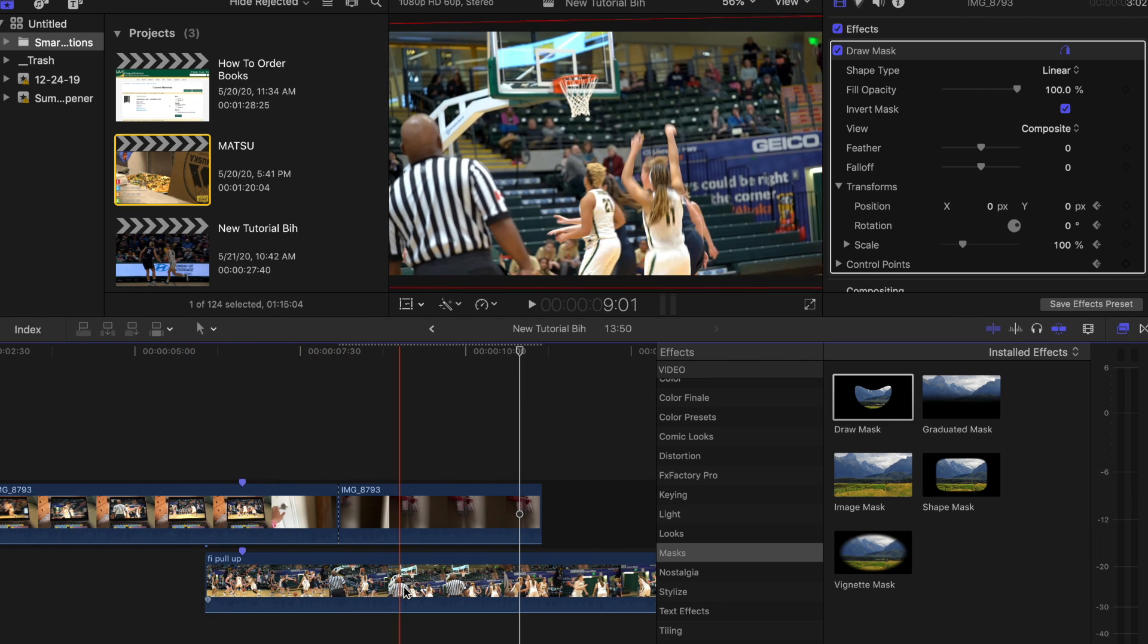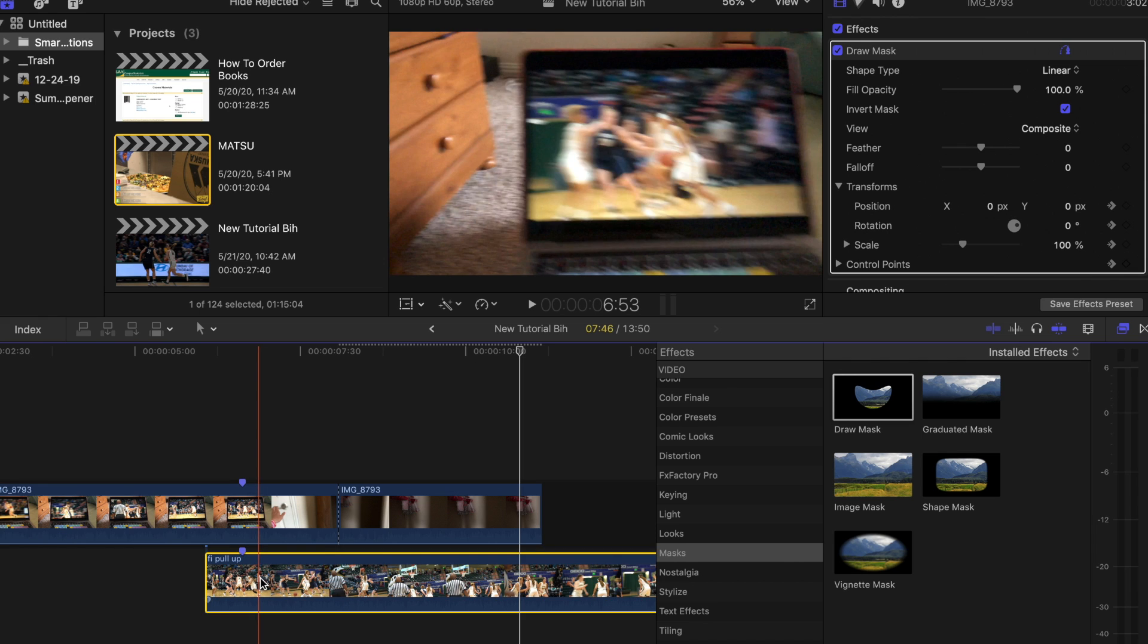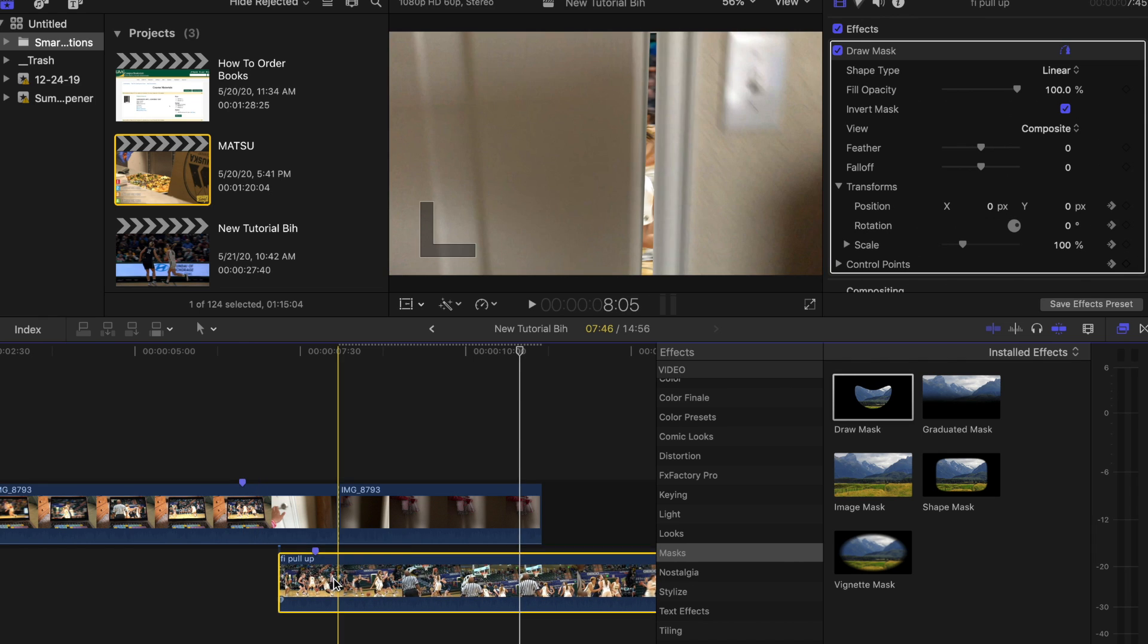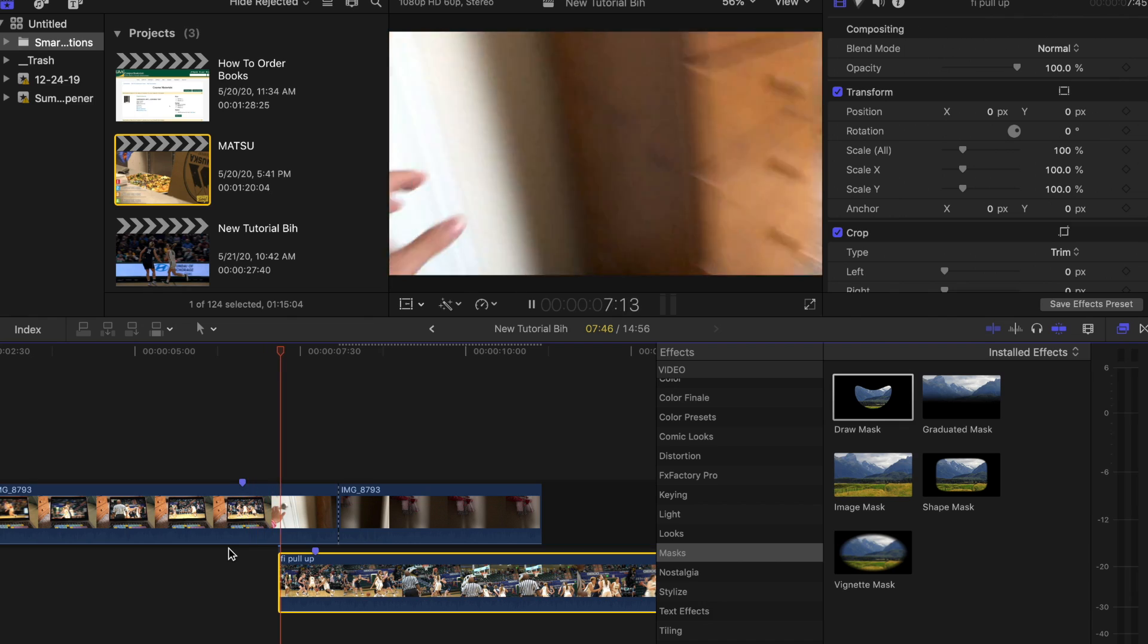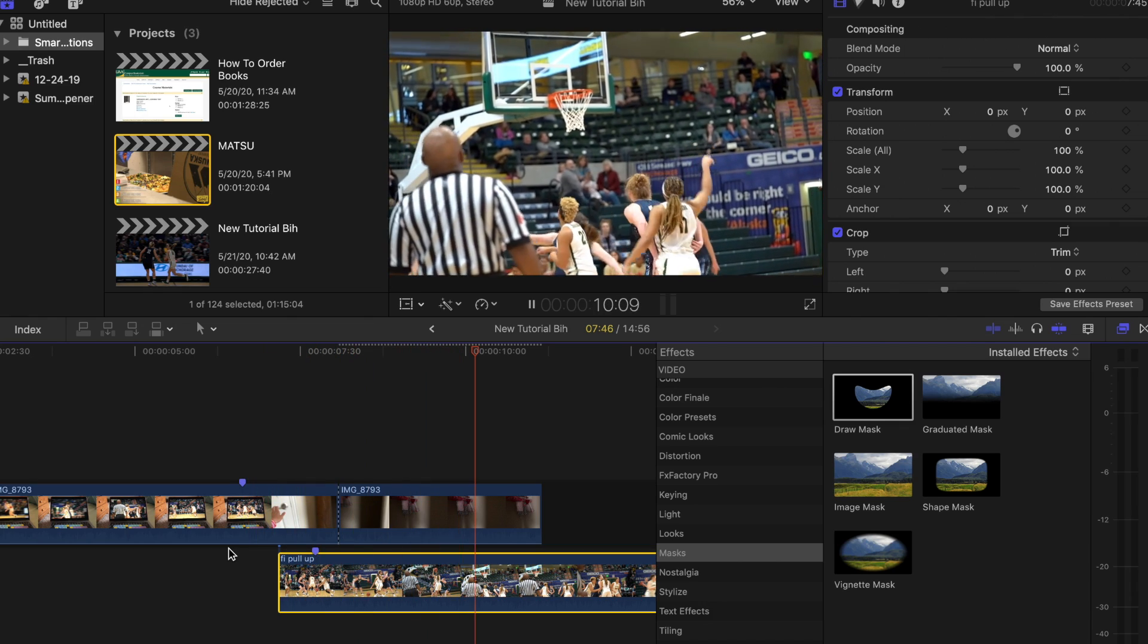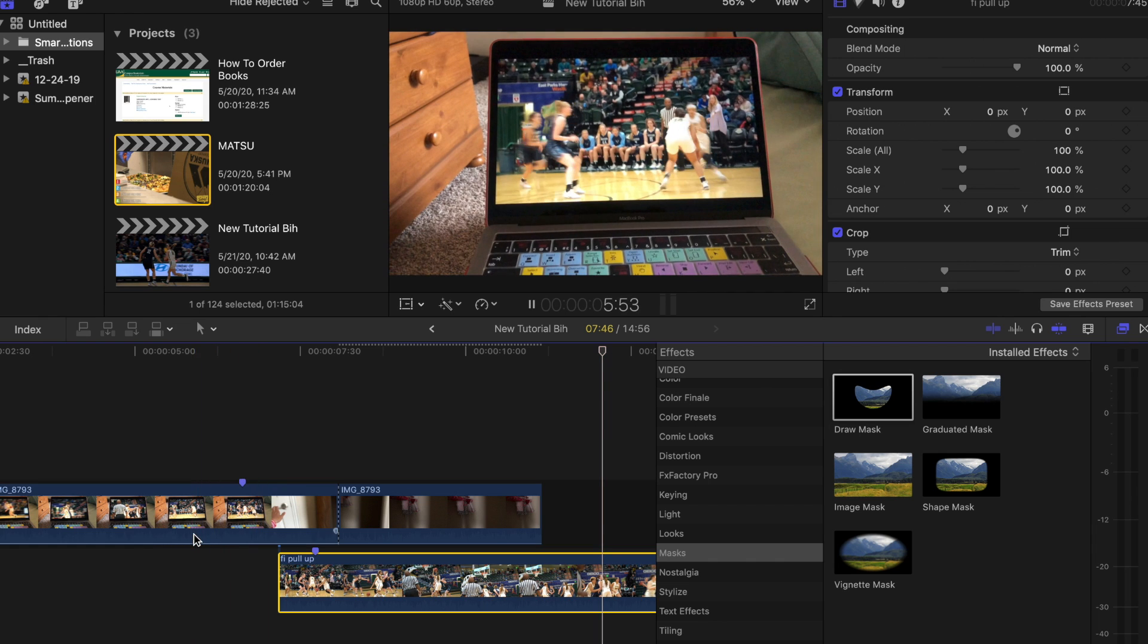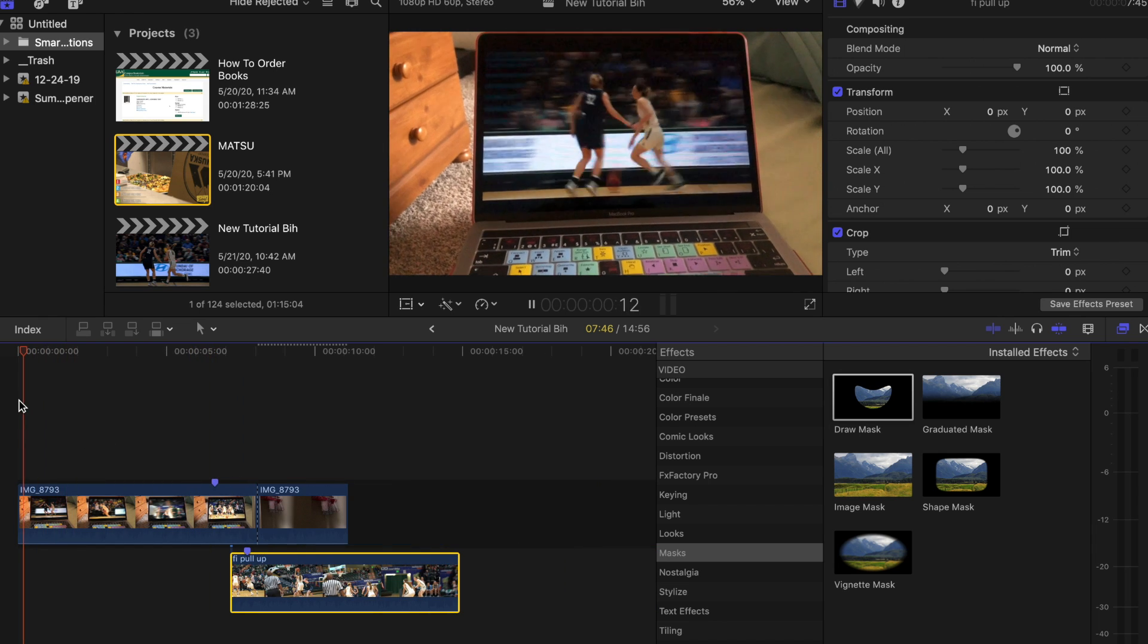All right, so we matched it up, but I actually don't like the way it looks because it's kind of like she's already shooting. So maybe we won't match it up so perfectly. Let's see what that looks like. I like that way more. Let's play it over one more time.